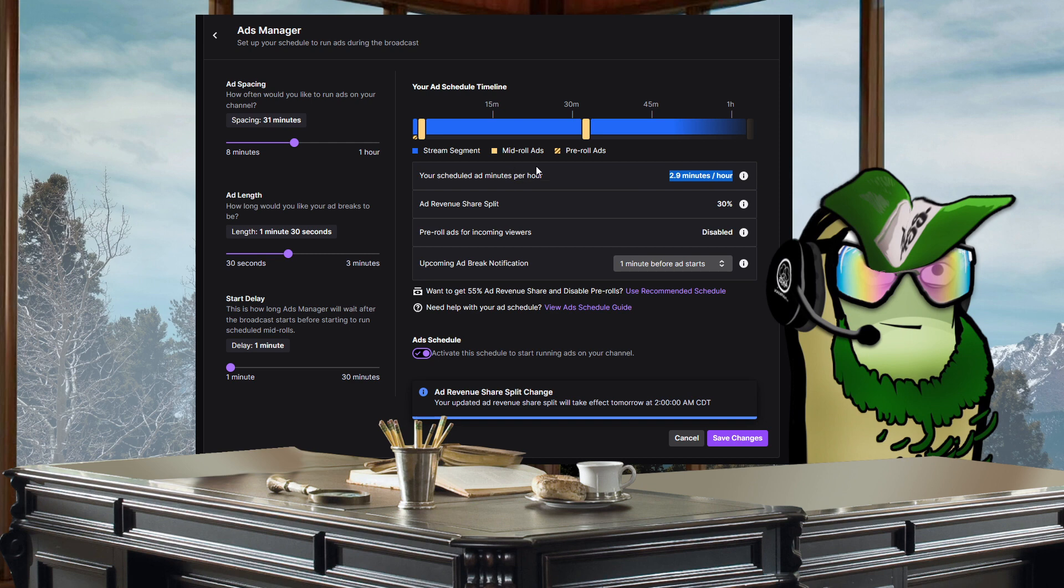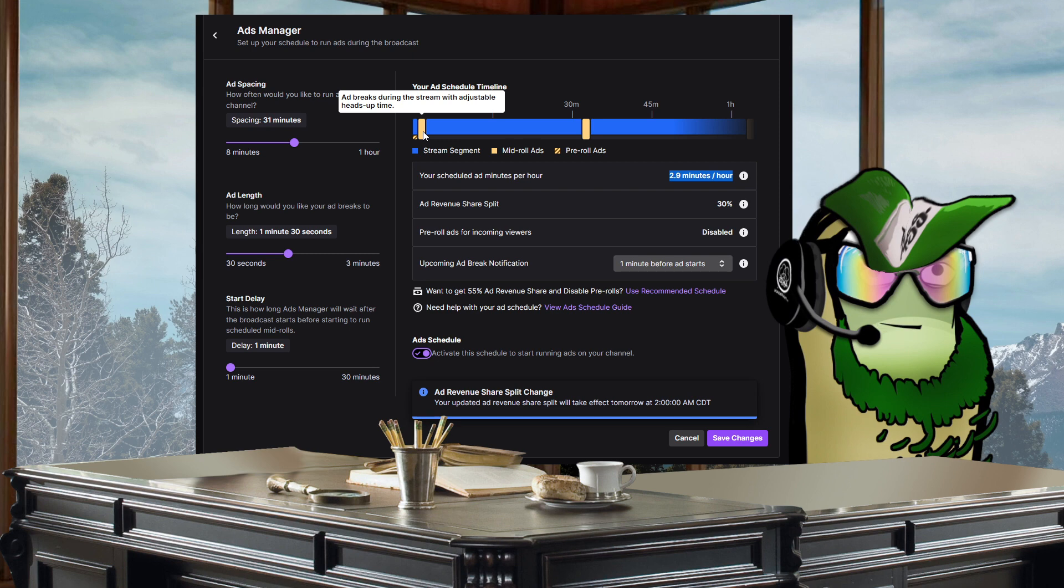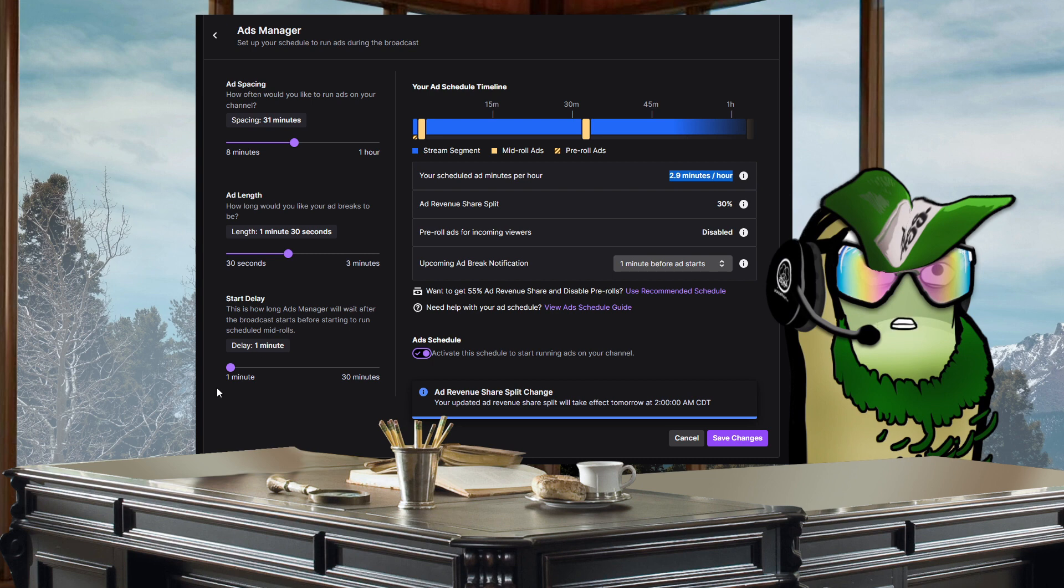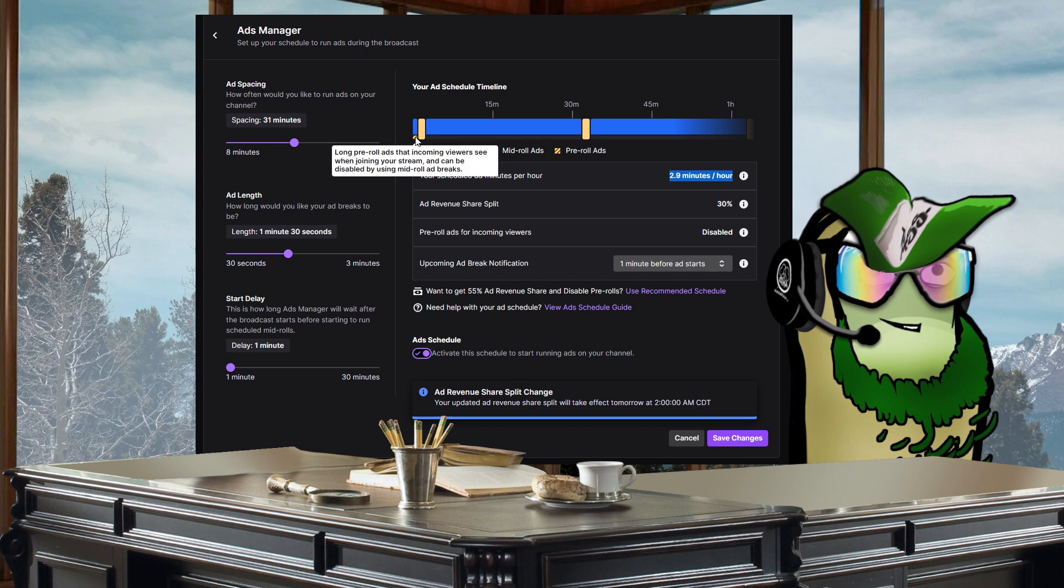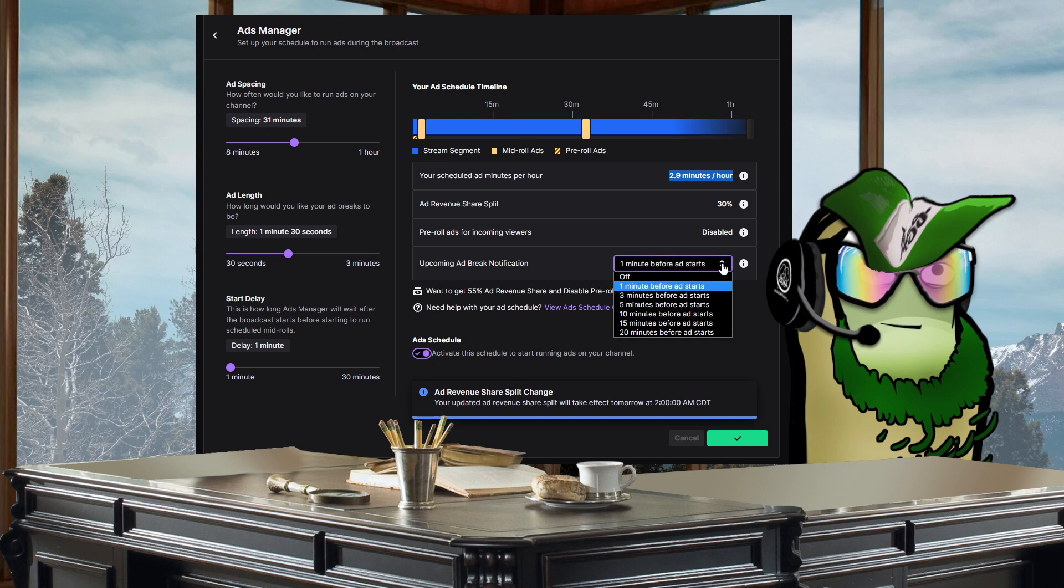So they really should work on their verbiage for this, but this is what I'm going to have mine set at. We're going to eat a one minute and 30 second ad every single stream at the beginning, and then we're going to have mandatory one minute pre-roll ads even though they say, well if I hover over this, they can be disabled by using mid-roll ad breaks. So not this one, but I'm going to save that so I don't forget.